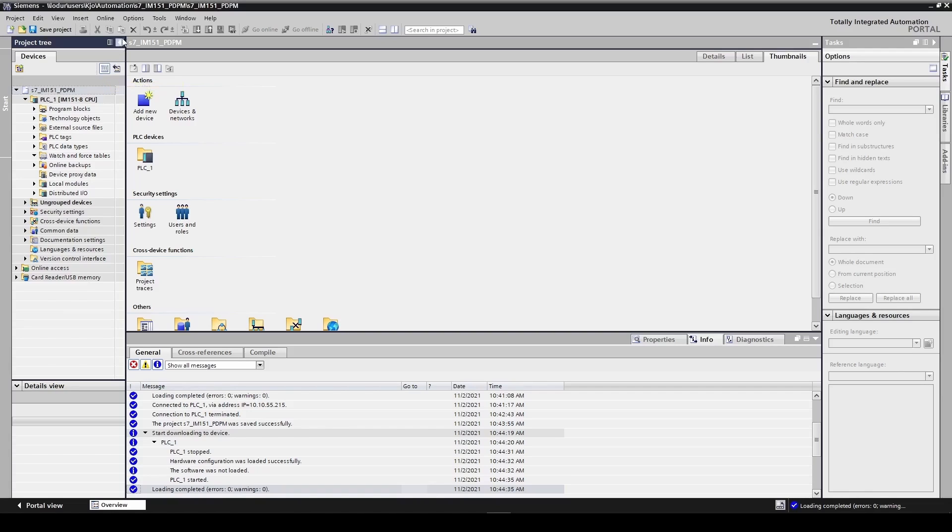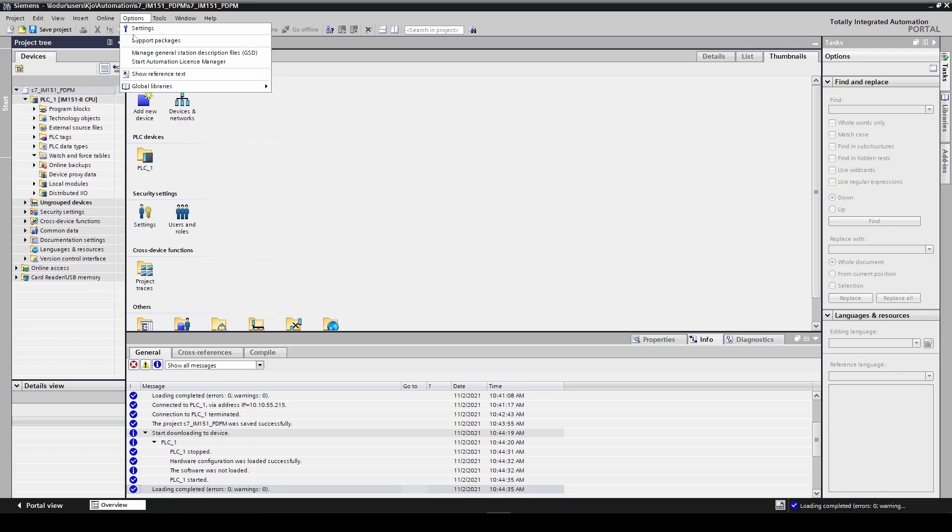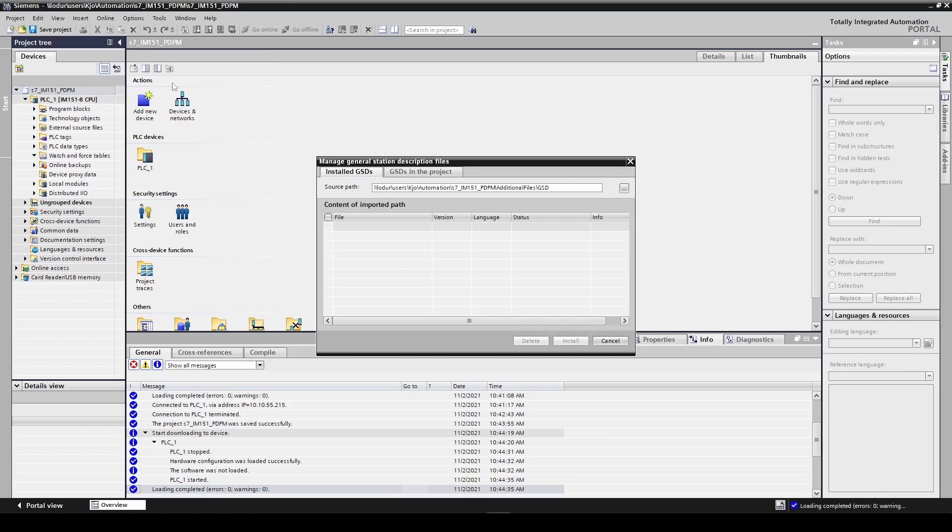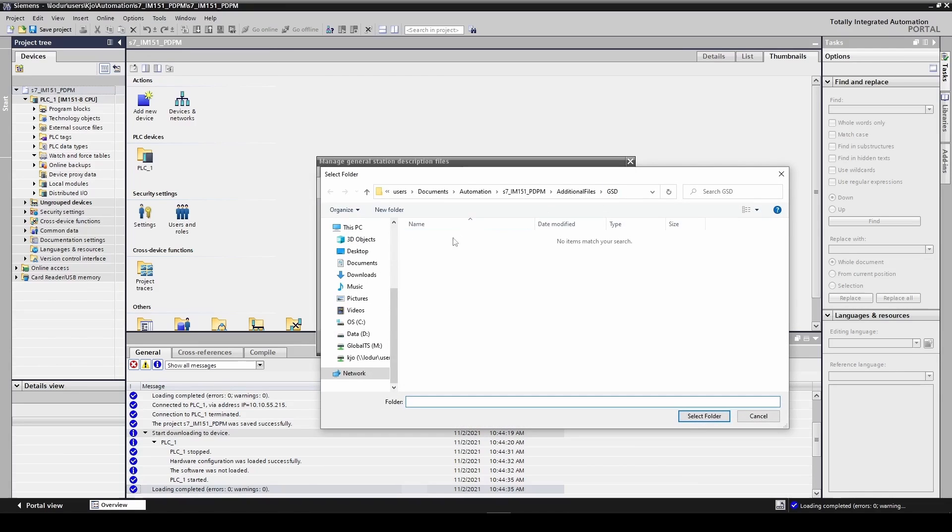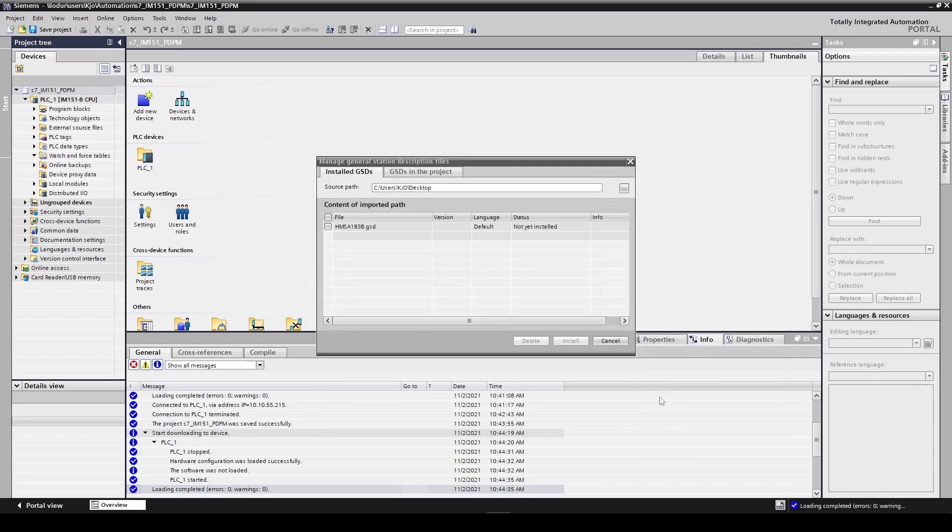Go to options menu and select manage general station description files. Select the source path to where your file is located. Select the file you want to import and click install.